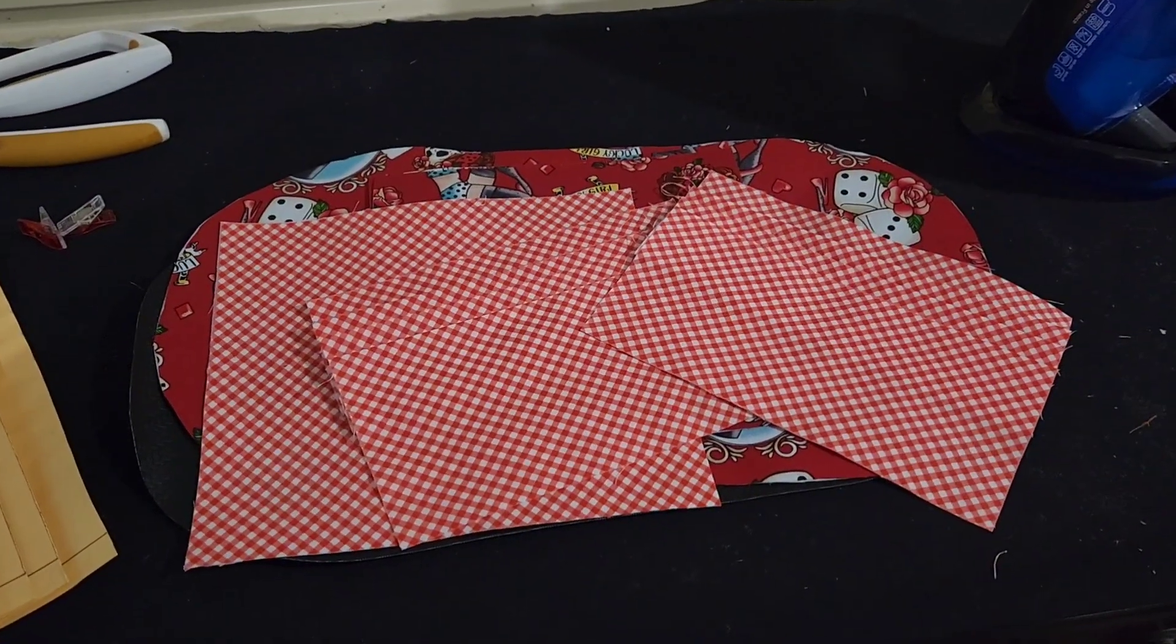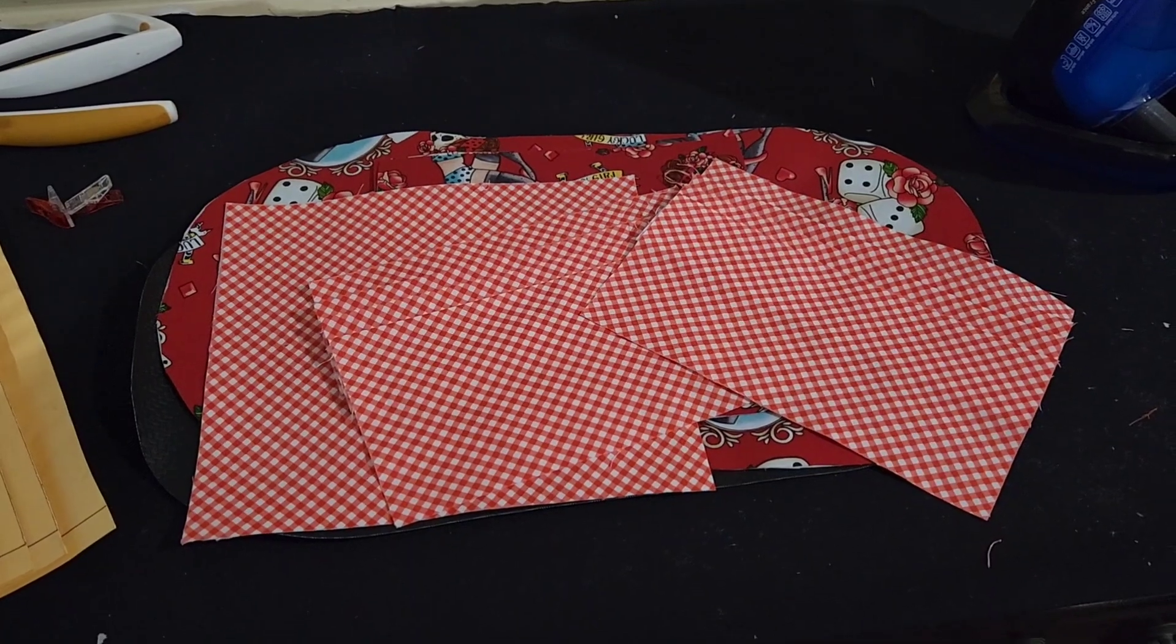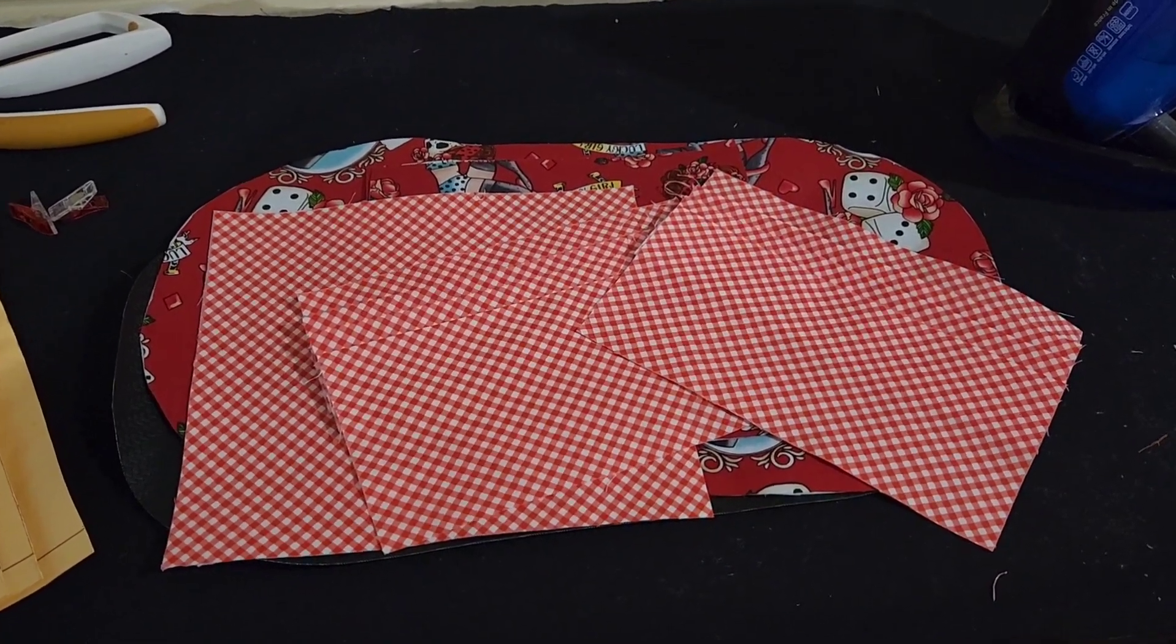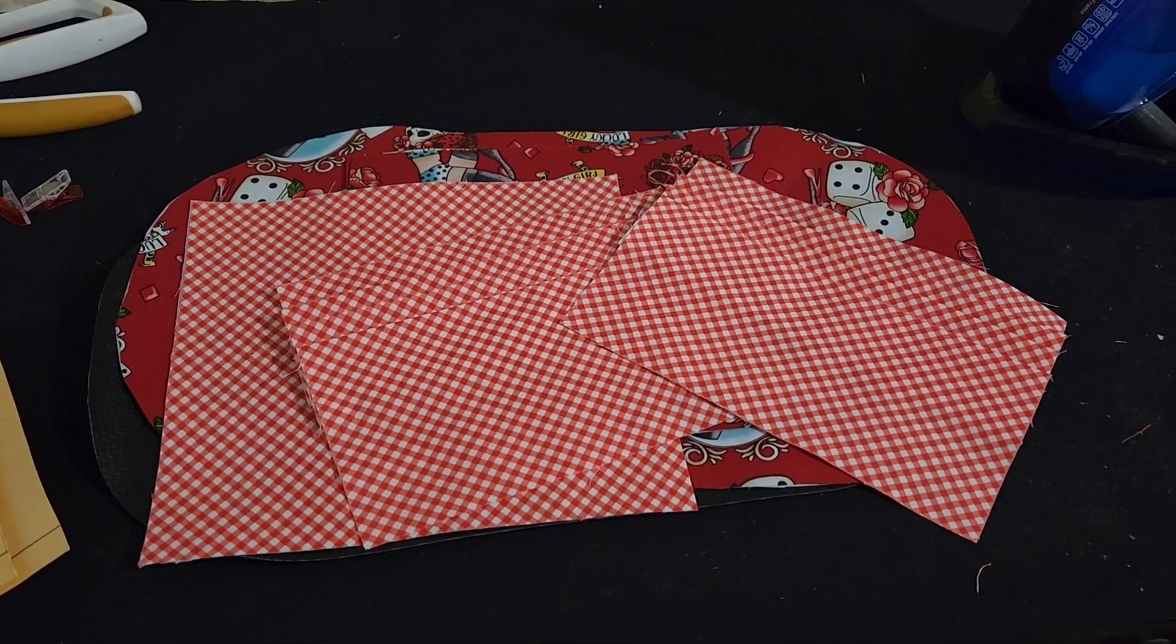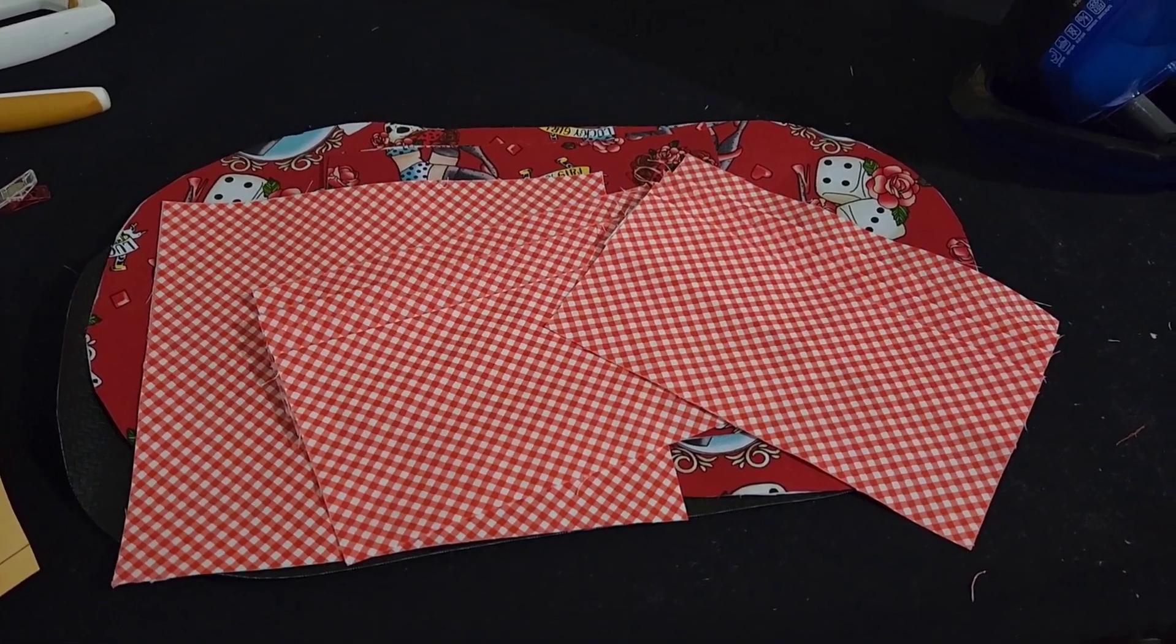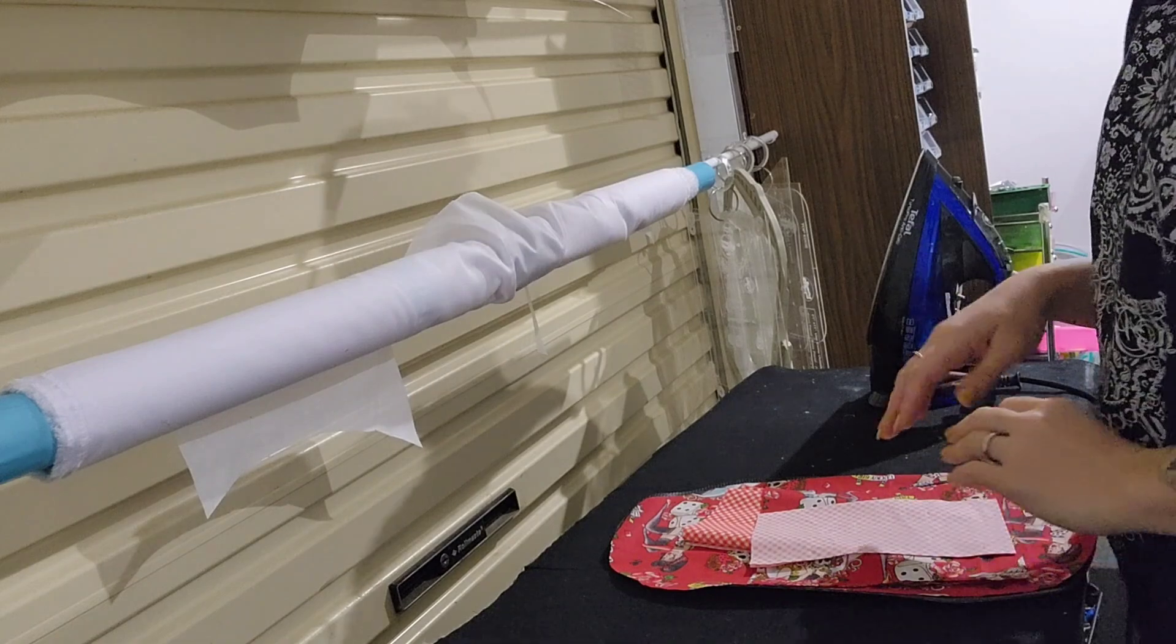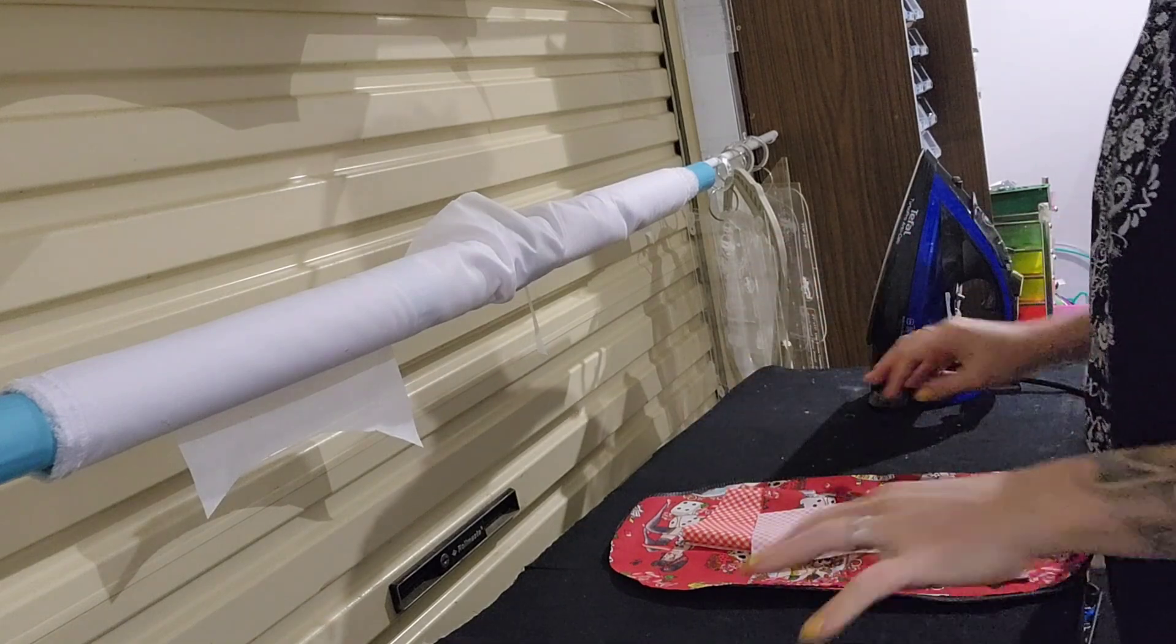Hi guys, welcome back to my channel. Today I'm showing you how I iron and interface pieces to get ready to actually do a sewing video. Let's get started. All right guys, welcome to my current ironing table setup.